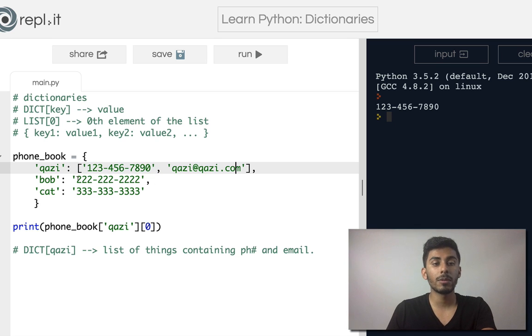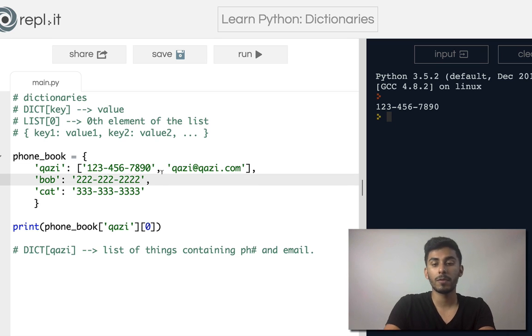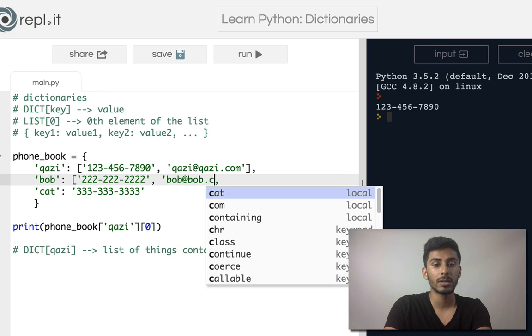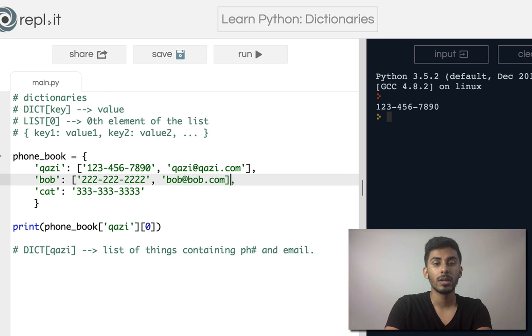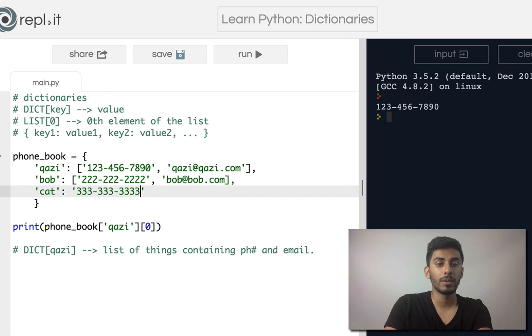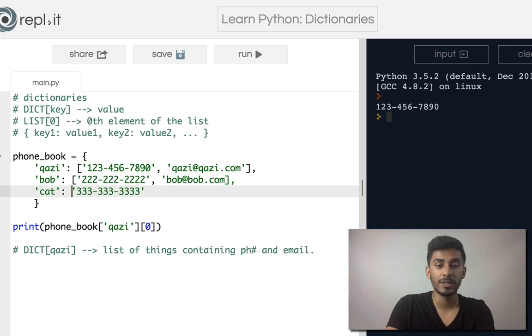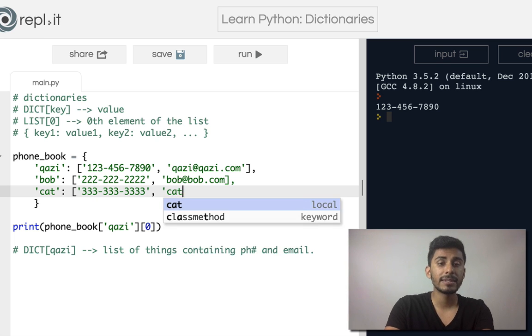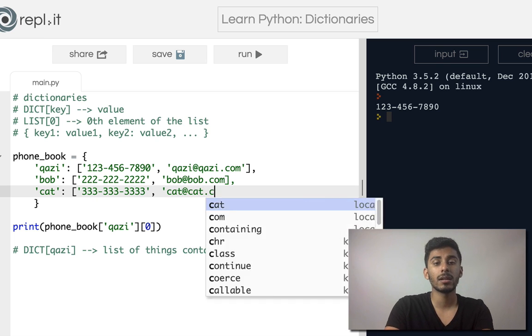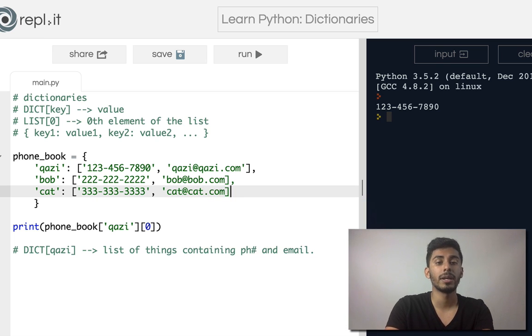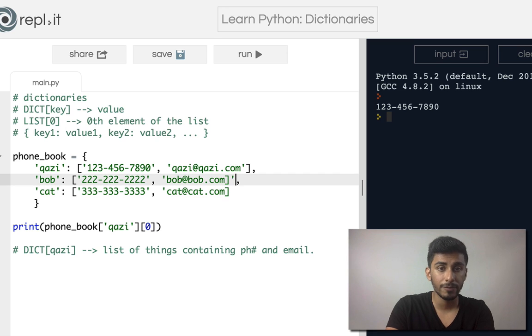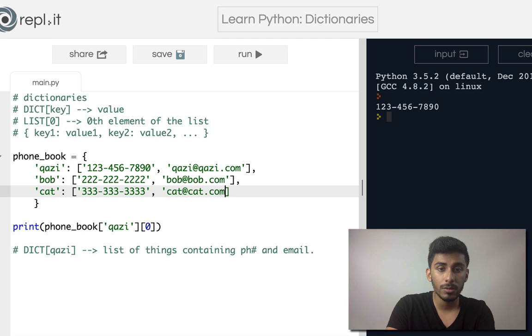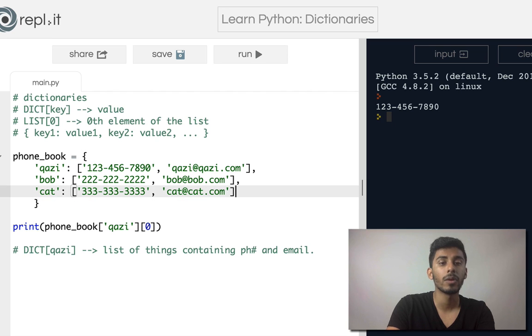Now let's say I wanna do the same thing for Bob. Turn, this is the phone number. This is bob at bob.com, and then we have, let's turn this into a list of things, and let's call it cat at cat.com, and we have this closing. Oh, I have to make sure that I close my quotes here, close the quotes there. Okay, great.